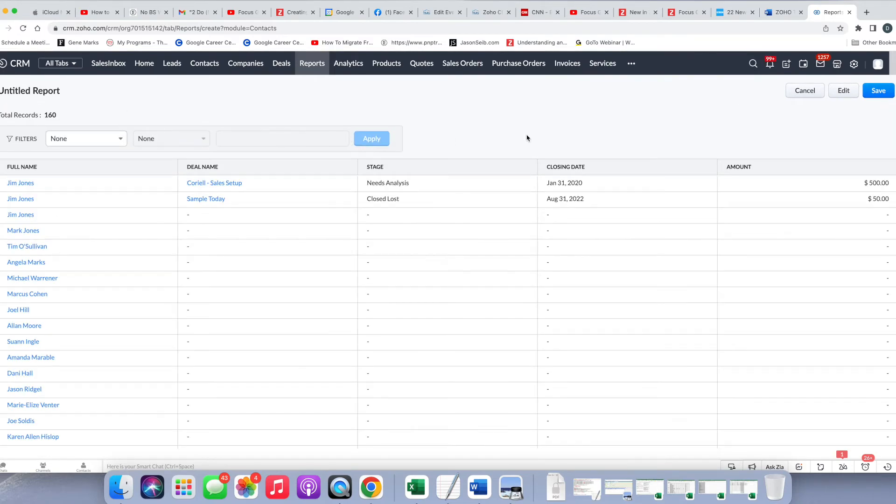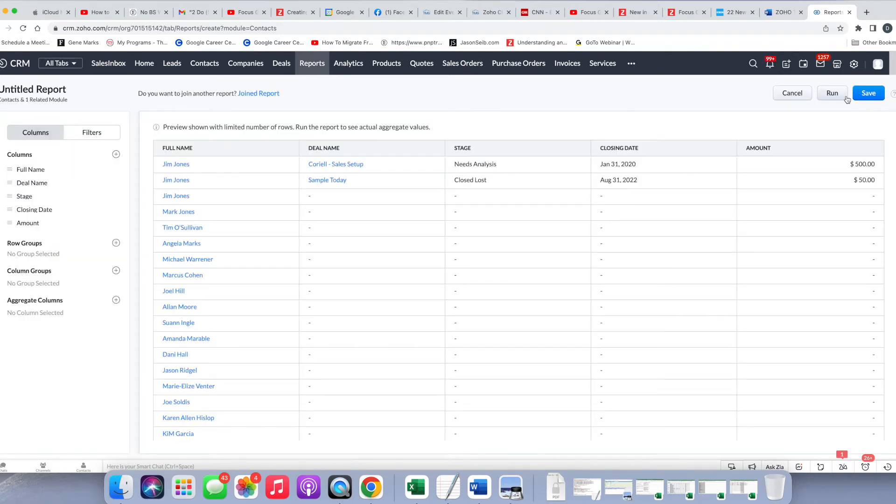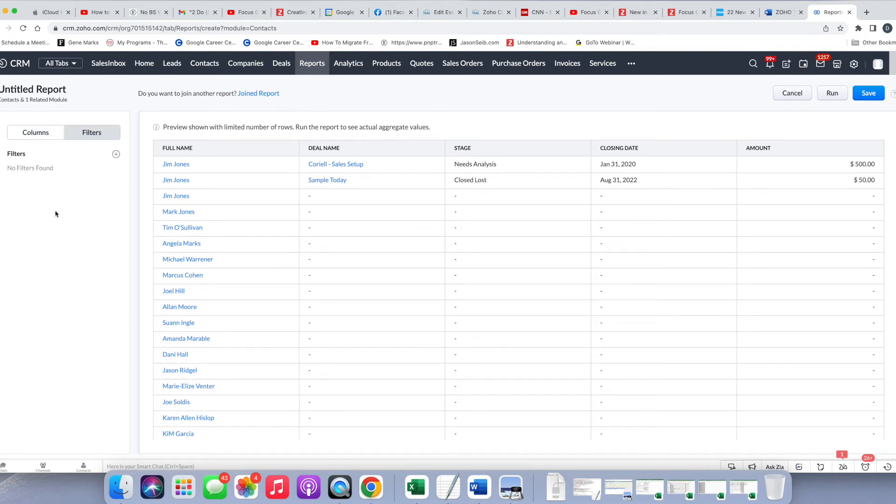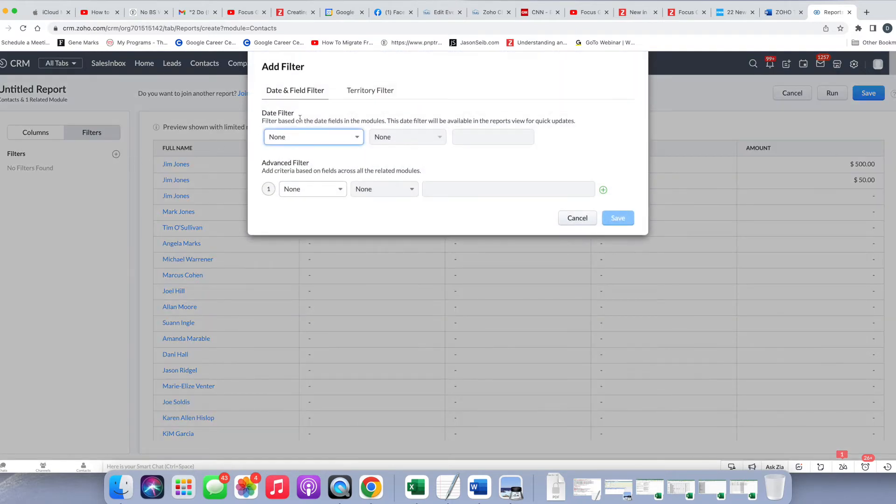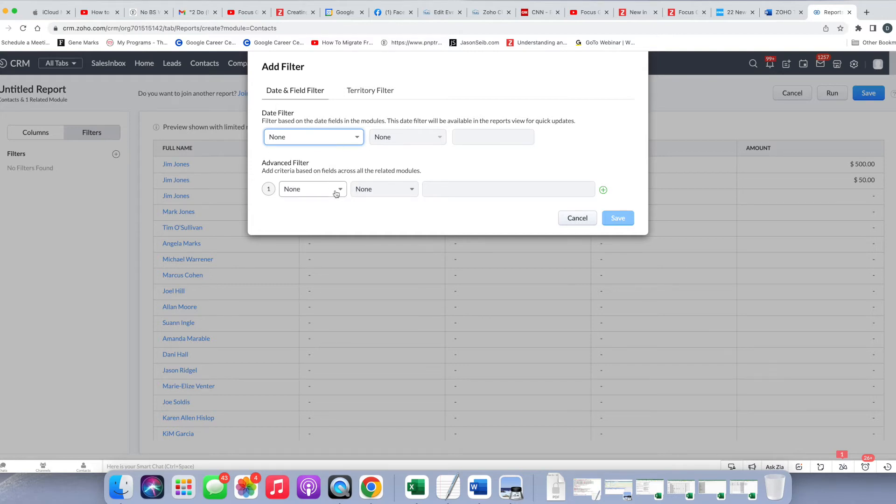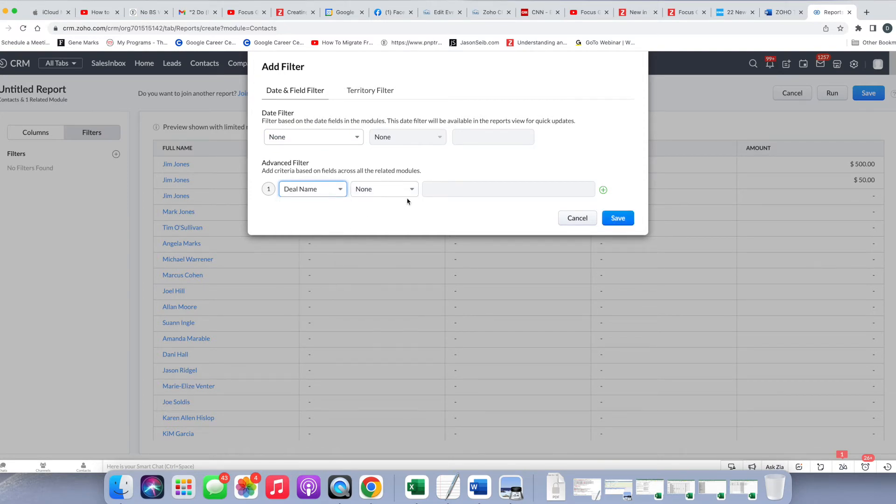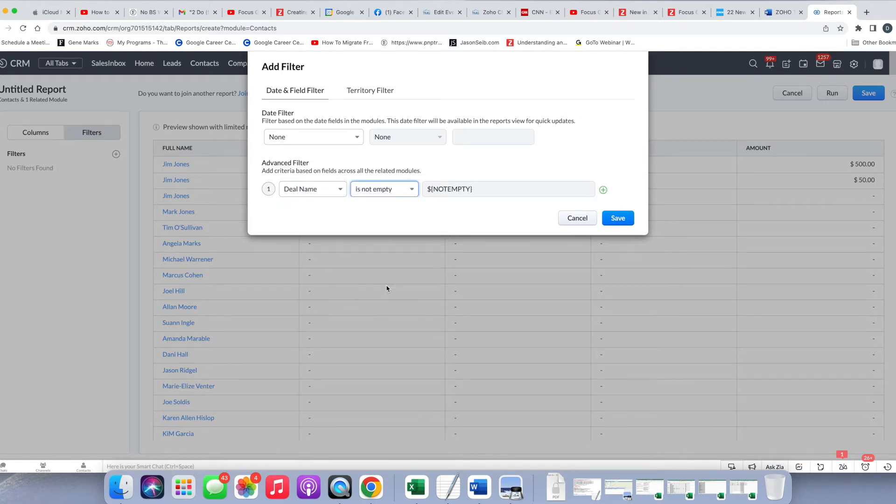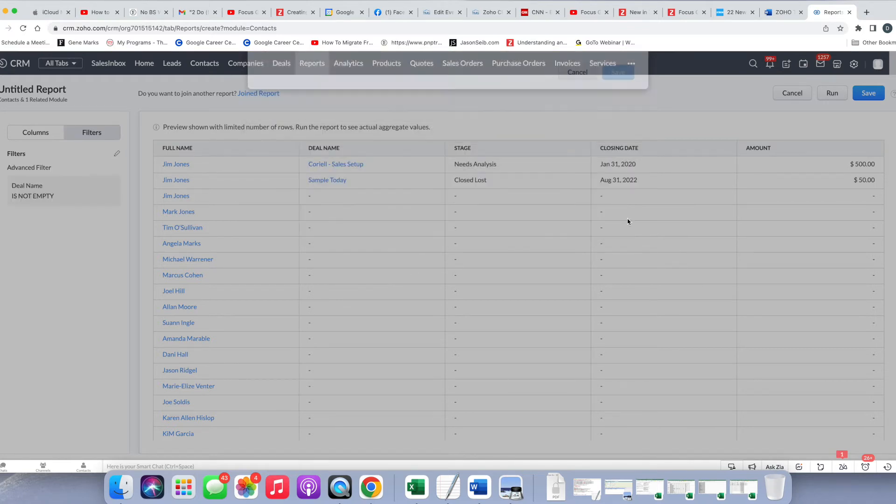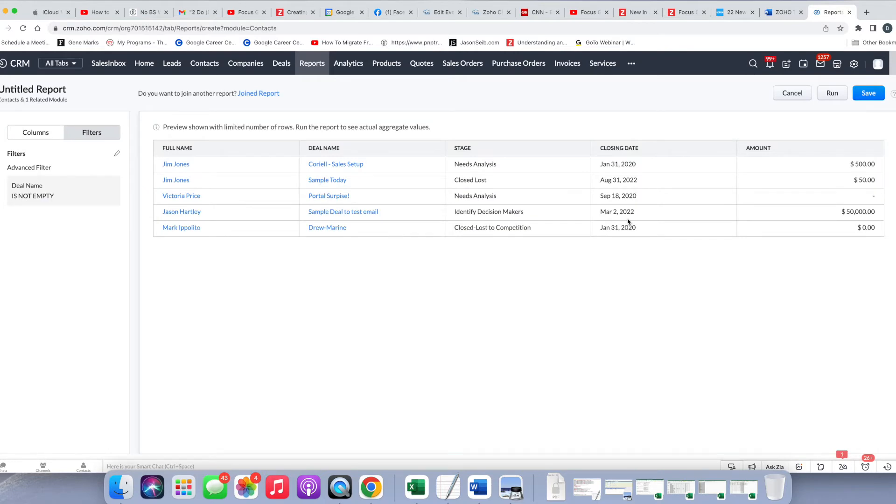So now what I want to do is I want to filter and really only see the contacts that have deals. So I'm going to go back to Edit, and I'm going to add my filter. Now the filter is a little bit different than it used to be. You're going to always click on the plus for the Add filter, and then similar to what you had in the old version, you have your date and then your advanced filters. I'm going to come to here, and I'm going to start typing. I'm going to say Deal Name, and I'm going to say Is Not Empty, and I'm going to save that. So now I can see just a few smaller options.